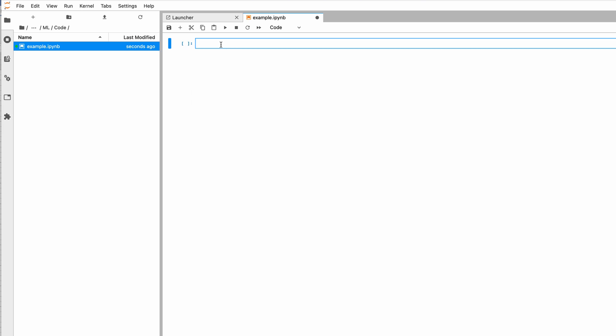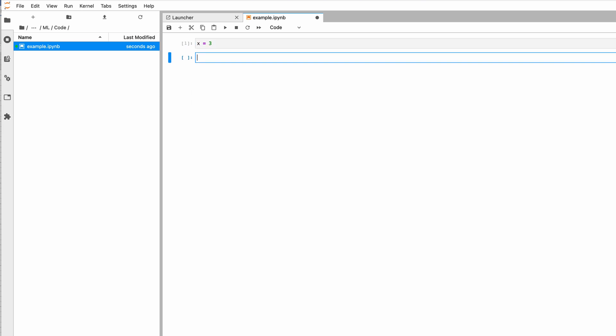The important thing is that I can now execute code. Because this is a Python notebook, I can execute Python code. For instance, I can create a variable and assign a number to that variable. To run a Jupyter Notebook cell, I need to press Shift and Return at the same time.